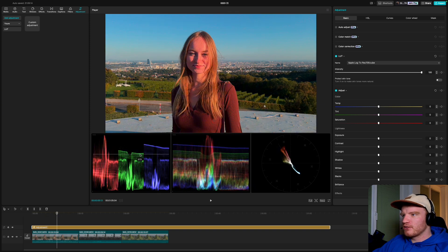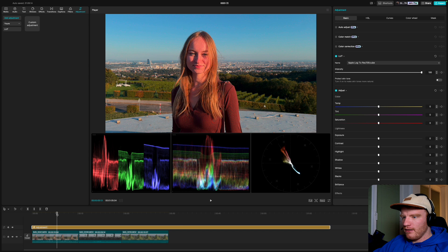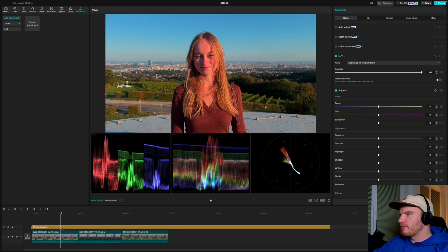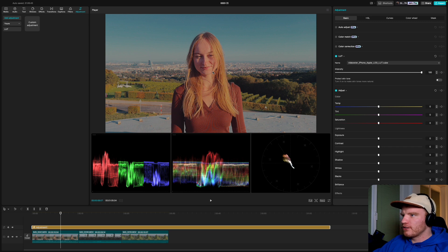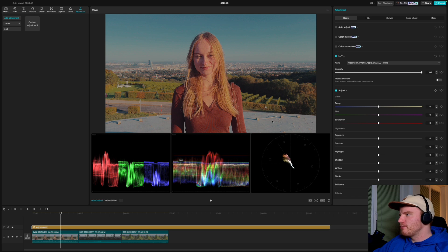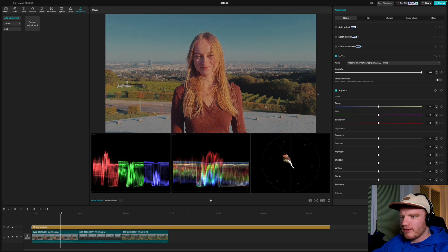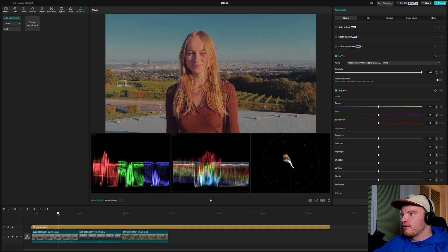My LUT looks most like the standard iPhone colors. Some clips can get messed up with the official LUT depending on white balance and color cast — I'll show you how to fix that later. My LUT also has less contrast, which gives you more flexibility. With mine and most good LUTs, I'd leave the intensity at 100.